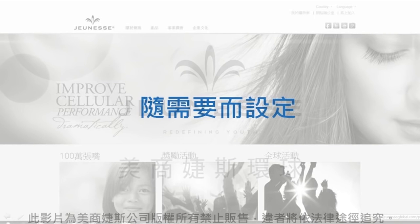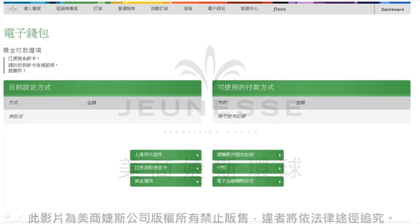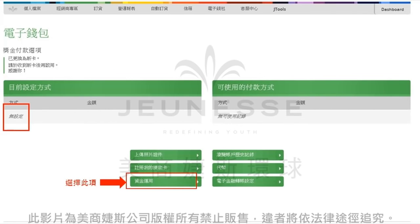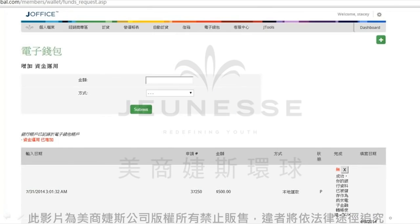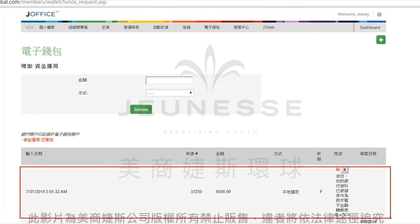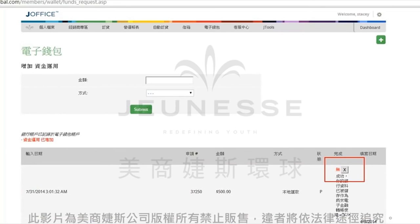接下来我们要来看看第三种方式，就是随您的需要而设定。进到您的电子钱包，我们可以看到目前的设定方式并没有任何的设定，所以您只要在资金运用这个选项选择完毕之后，我们就会进到这个页面了。而在这个页面里面，请您在金额这个栏位输入您要转出的金额，然后方式这里请您选择本地汇款，接着请您按提交键，就会开始进行账款拨出的动作了。这时候页面的资金运用记录里面，我们就可以看到您转出的这个记录，如果您有任何的疑问，也可以在这边做取消转账的执行。恭喜您第三种设定方式我们也完成了。